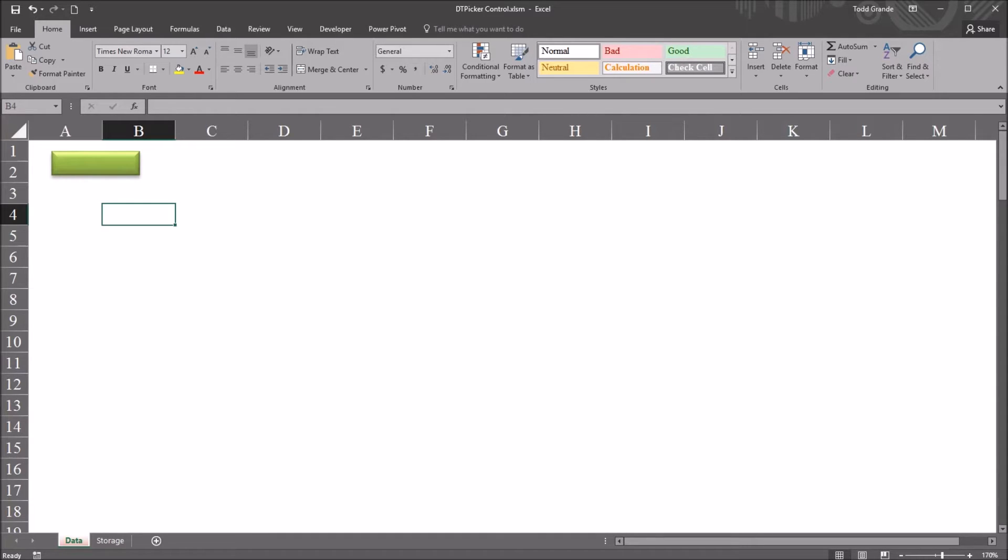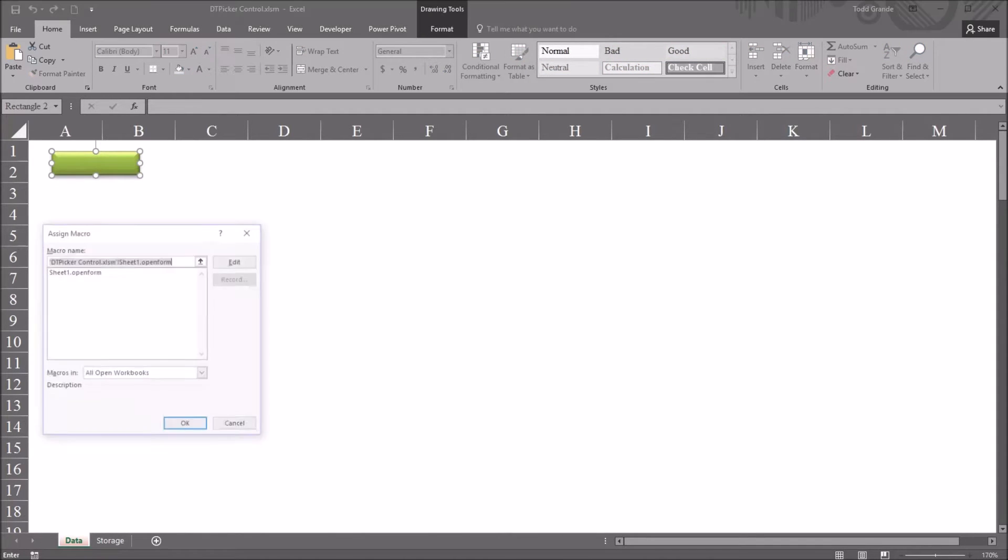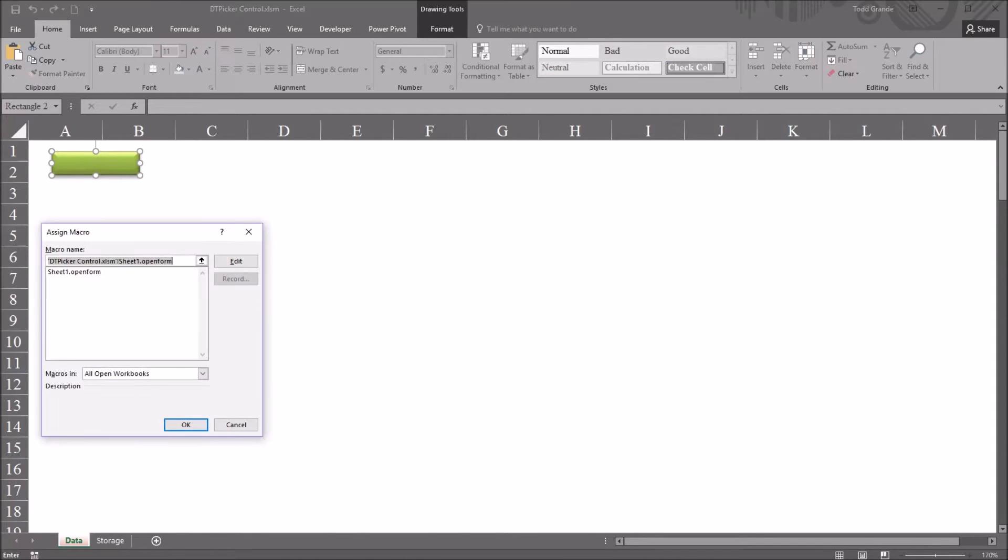I have here in this worksheet a green rectangle. If I right click, go down to assign macro, I have this associated with Sheet1.OpenForm, this subroutine.